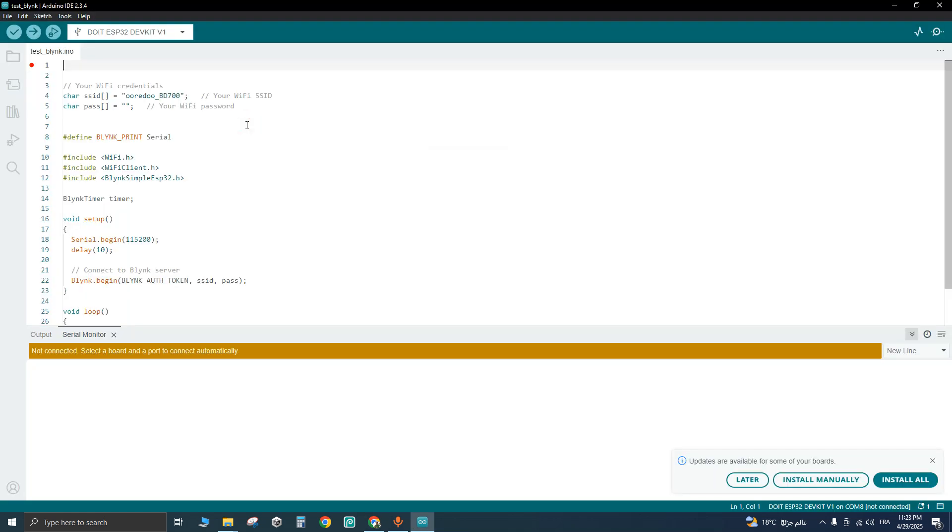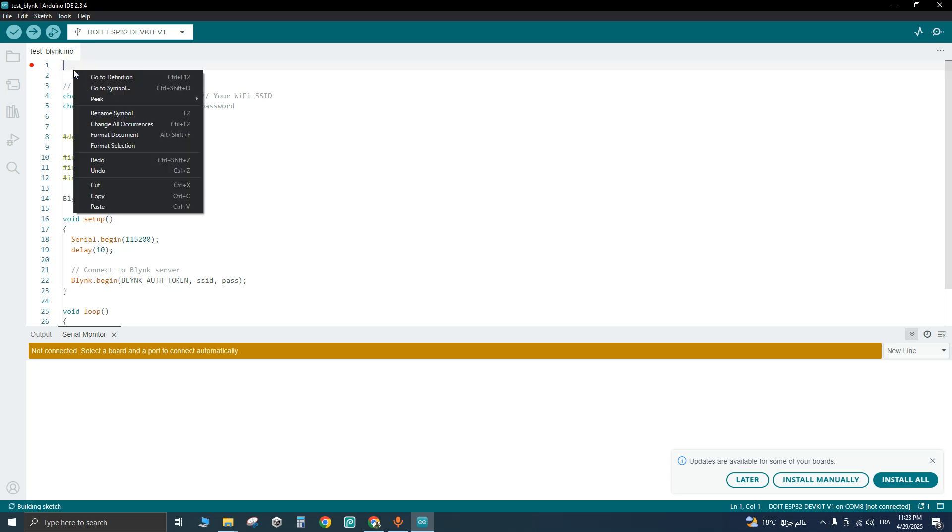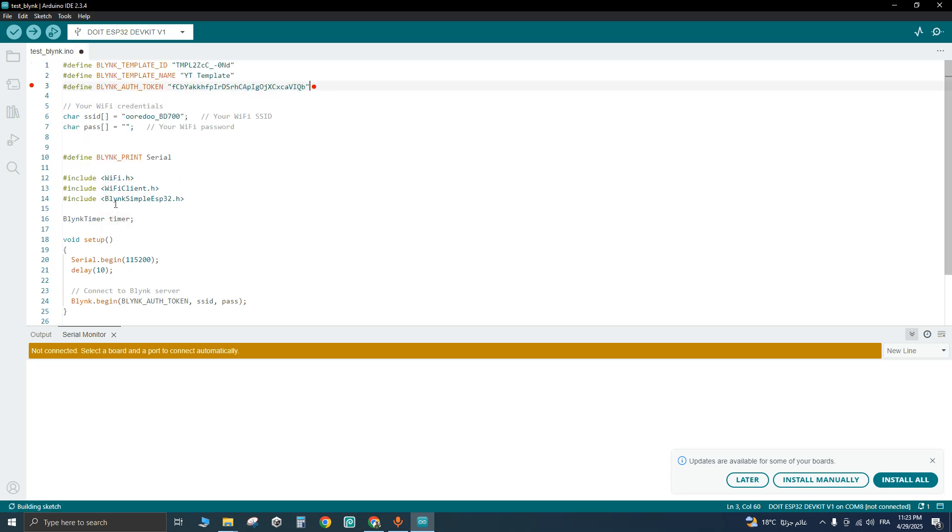After that, go to your Arduino or ESP code and paste the configuration code you've got from Blink. For me, I'm using ESP32 to connect to Blink platform.